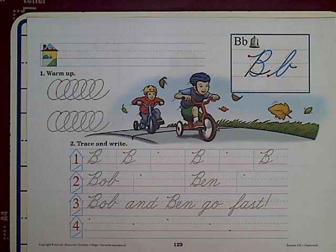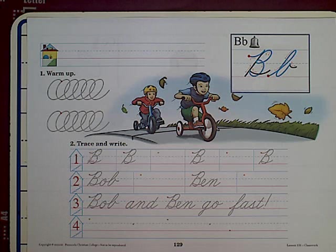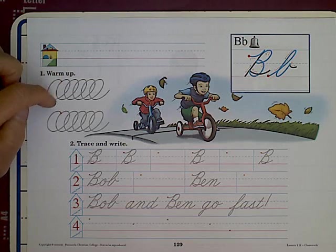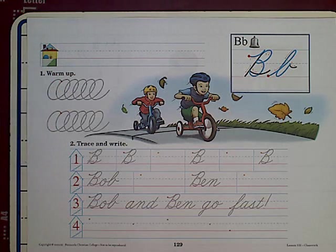Today you get to make capital B. You can see the page you're going to do today. Remember to do your circles here.